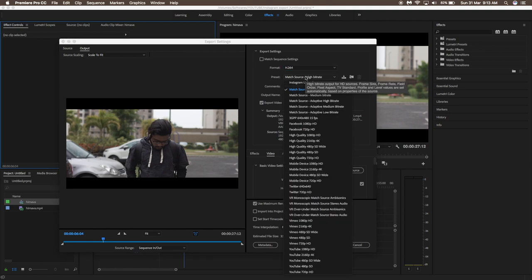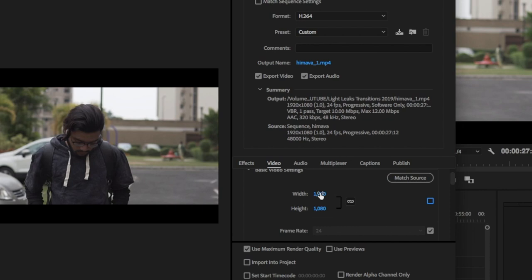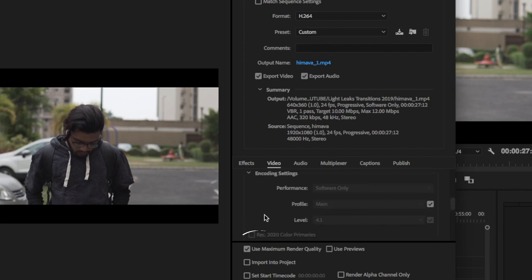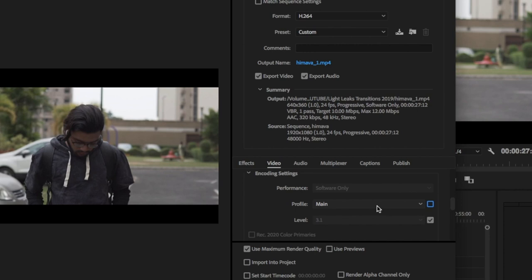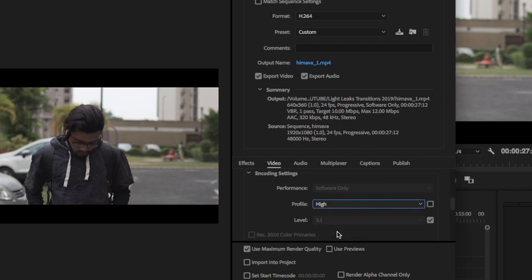Keep the preset as high bitrate. Then go to the video settings, change the width to 640 and the height to 360. Make sure Render at Maximum Depth is checked and Use Maximum Render Quality is checked as well. In the encoding settings, find the profile and change it from Main to High.